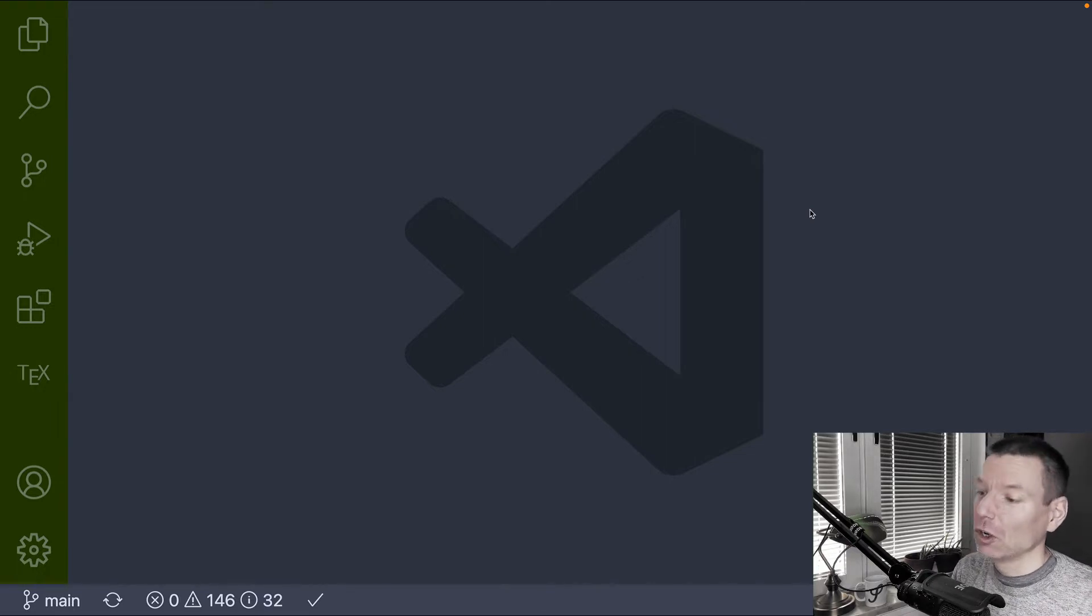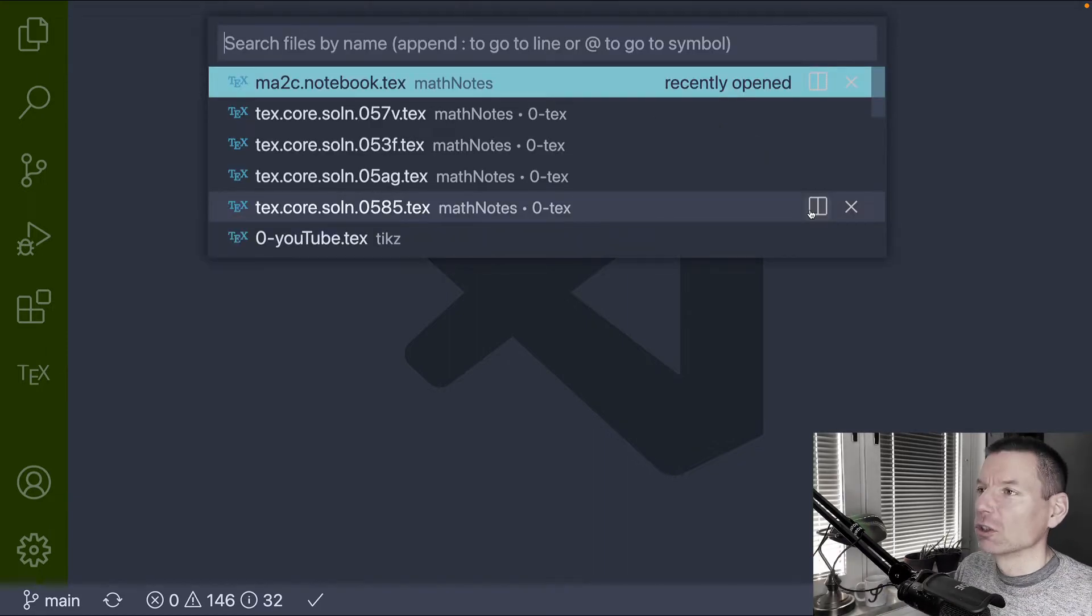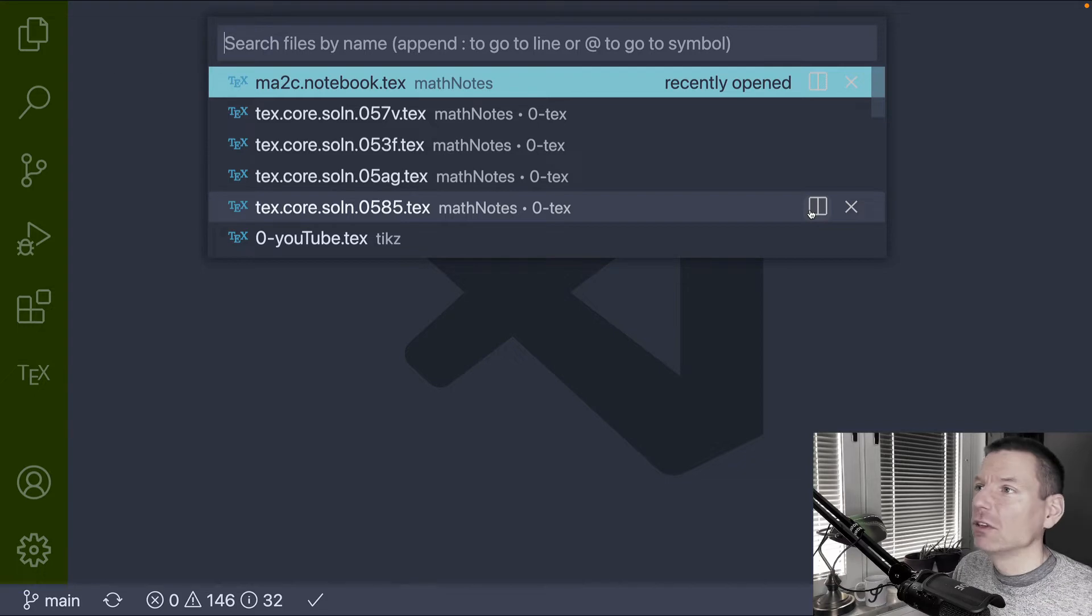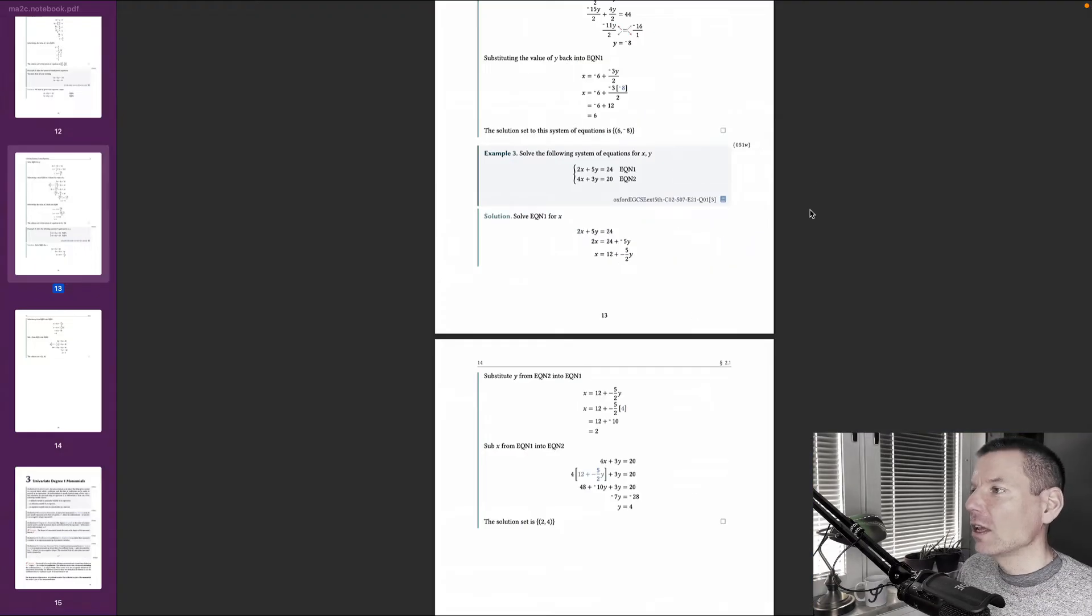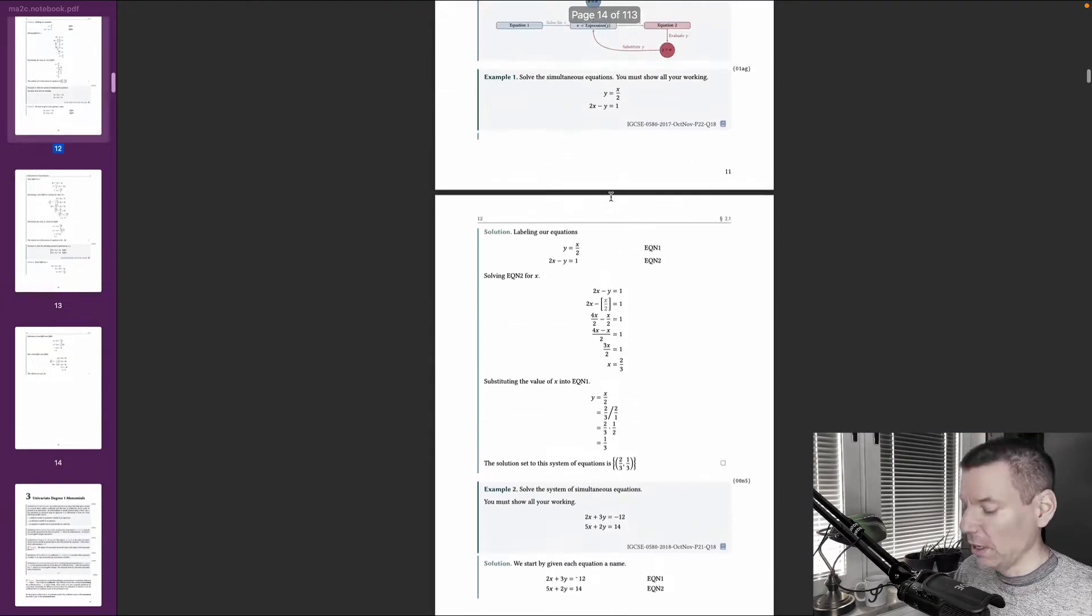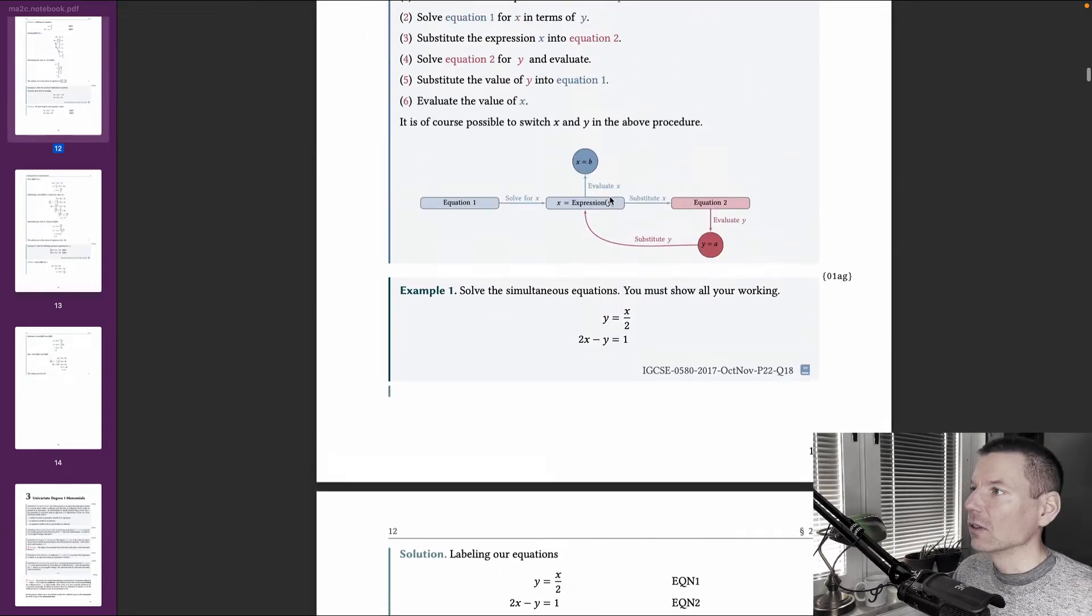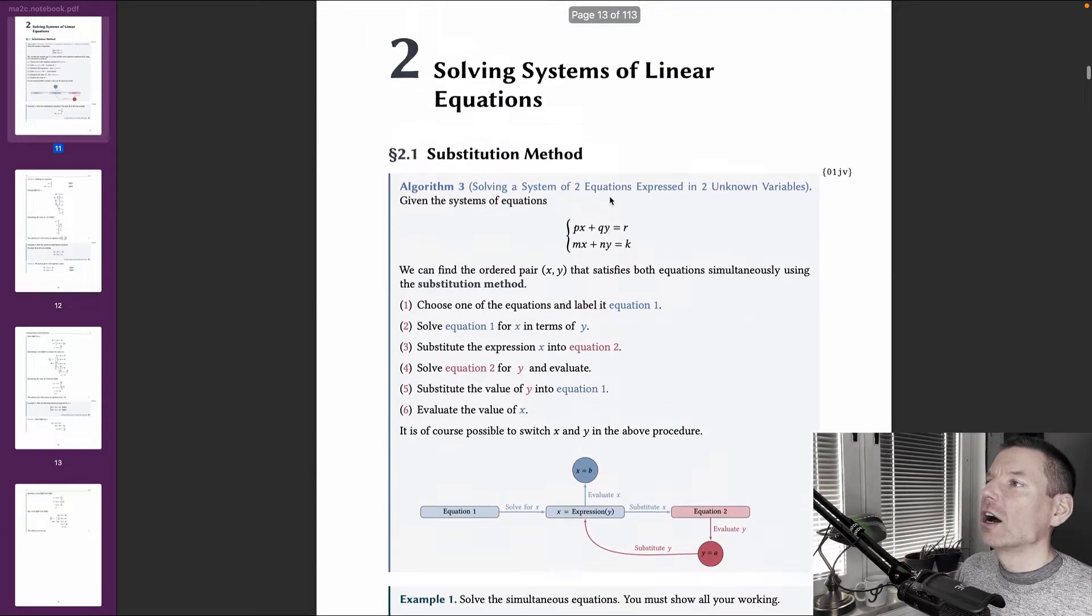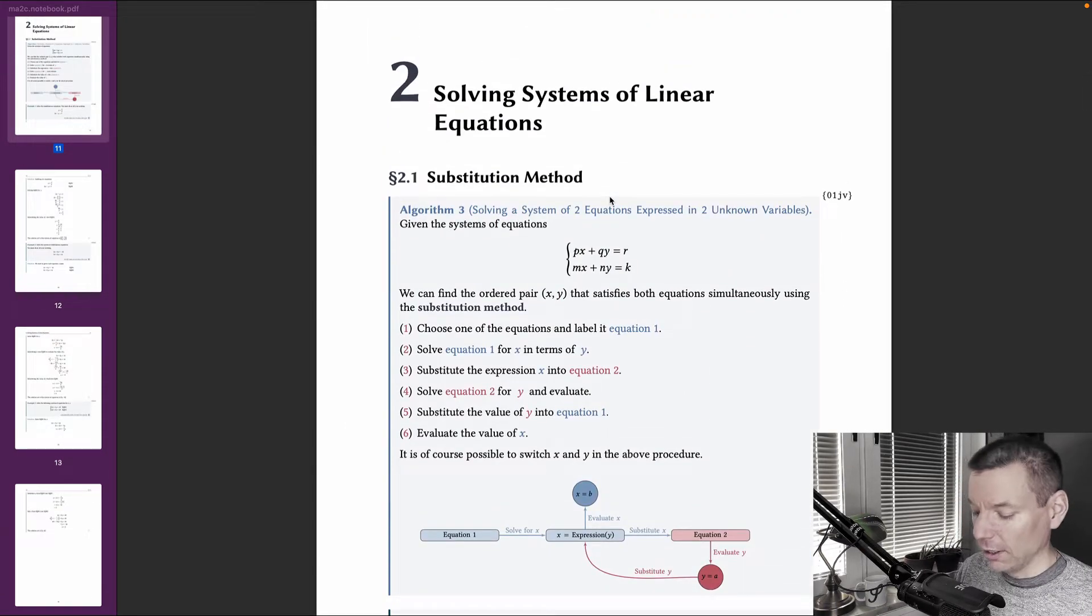So let me show you what I mean by this. I'm just going to get into, let's just choose the first one here, my Math2C notebook. And let's see what this looks like. Okay, so this is actually looking nice. This is the document that I am currently working on.